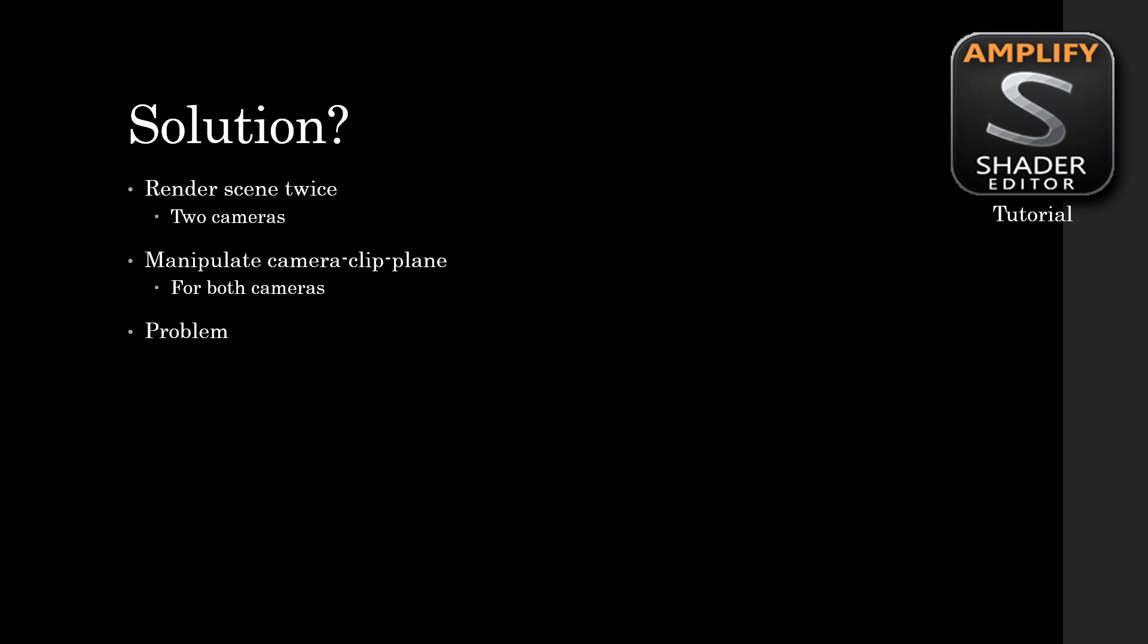However, that brings along its own set of problems. It adds extra complexity because now we have to do a lot of coding, and it's extra computational heavy tasks. If you work within a deferred rendered pipeline, those frame buffers get quite big. The third problem is that it only works for one water surface. If you have two, one close to the other, you have to render twice the extra scenes, so you now have four scenes you need to render.